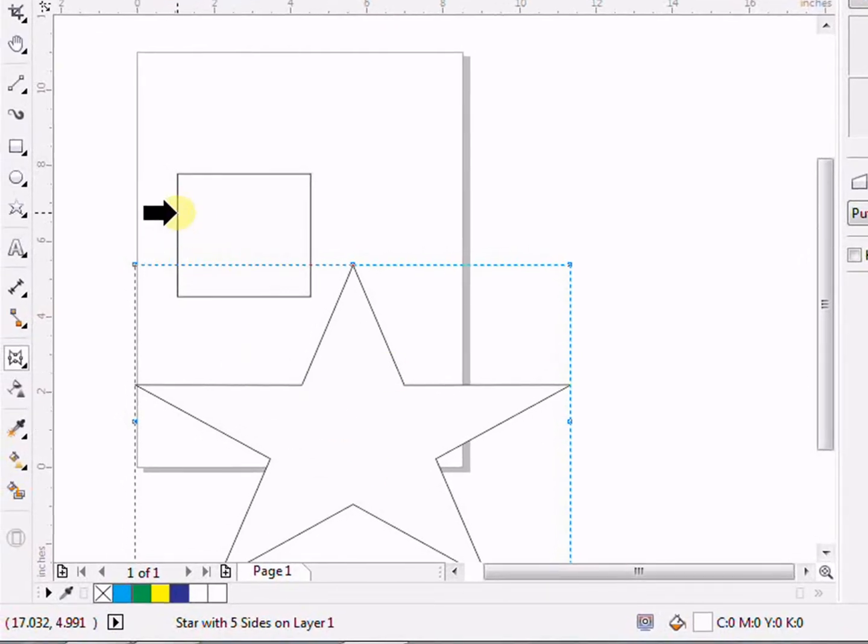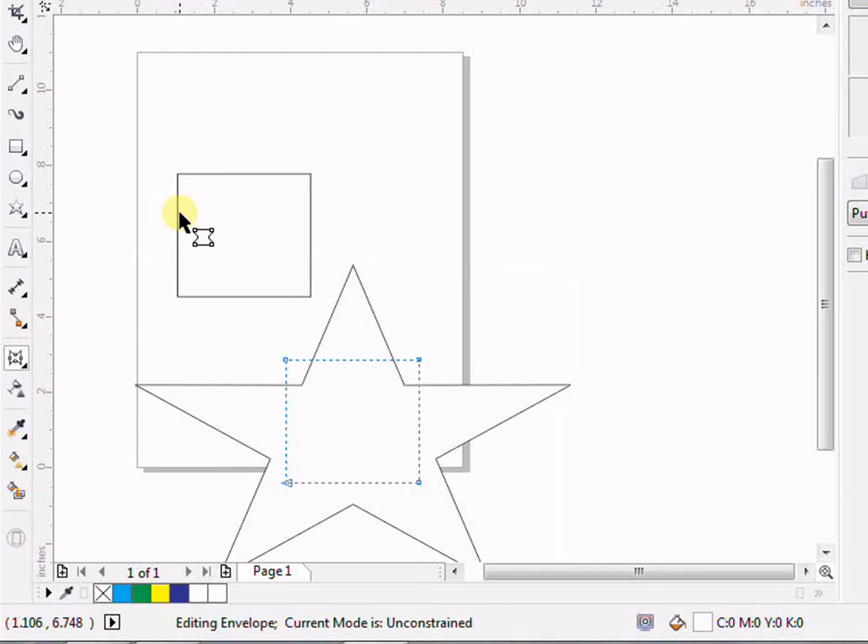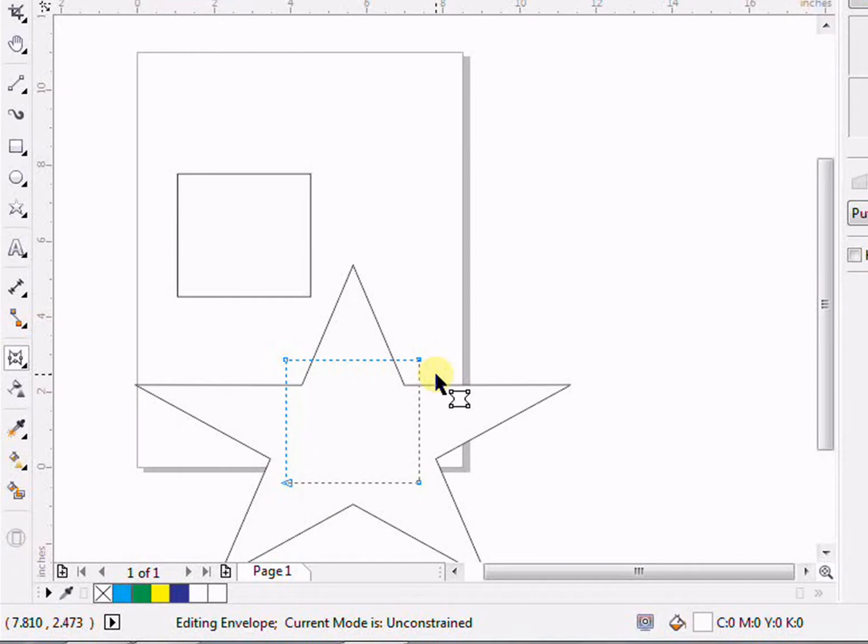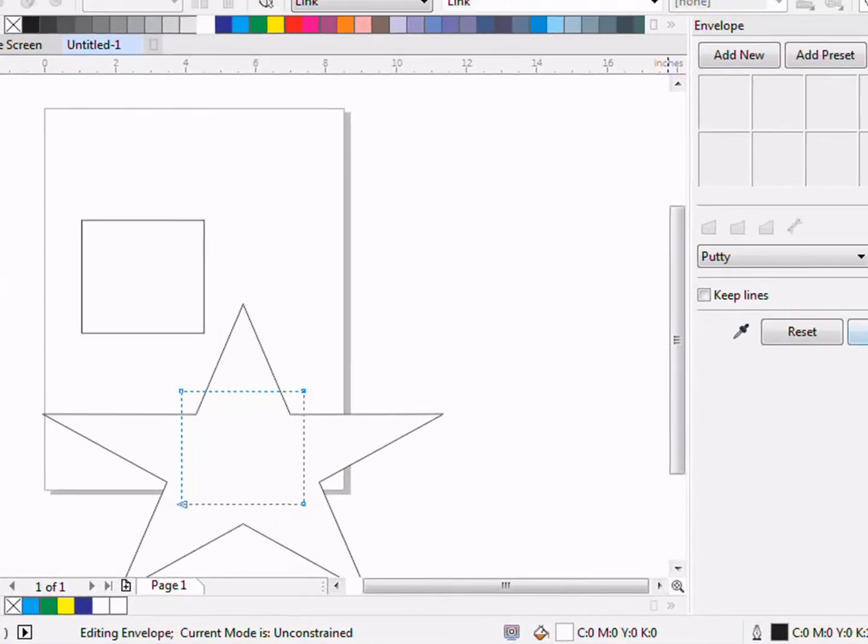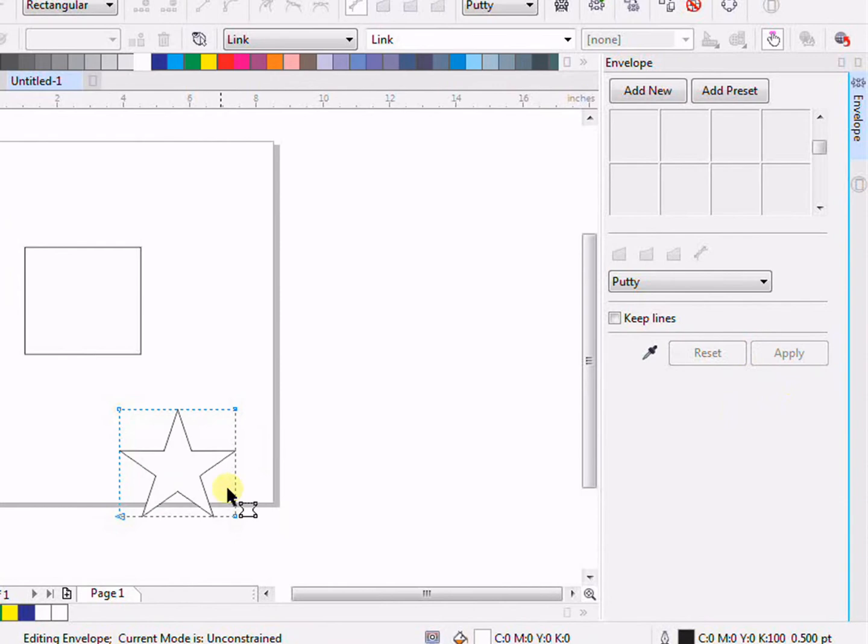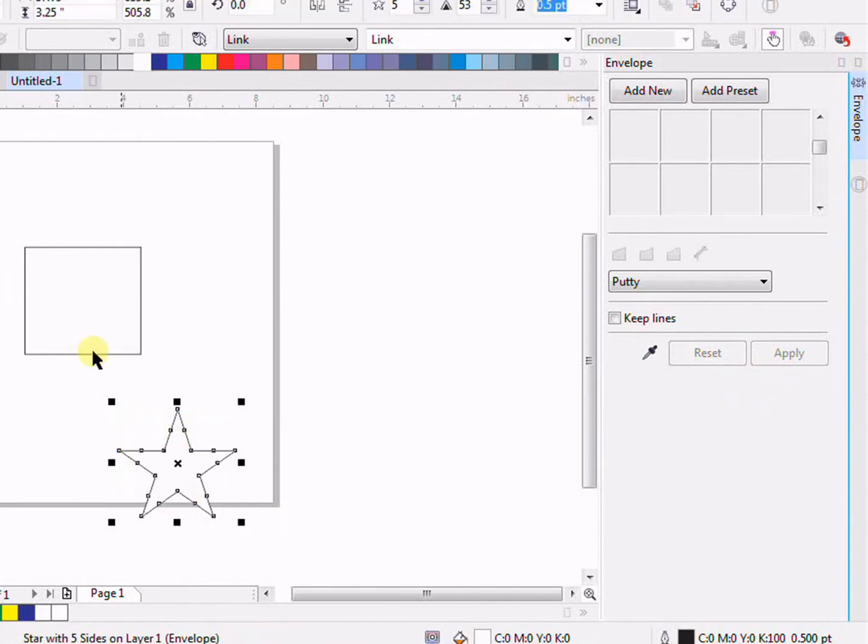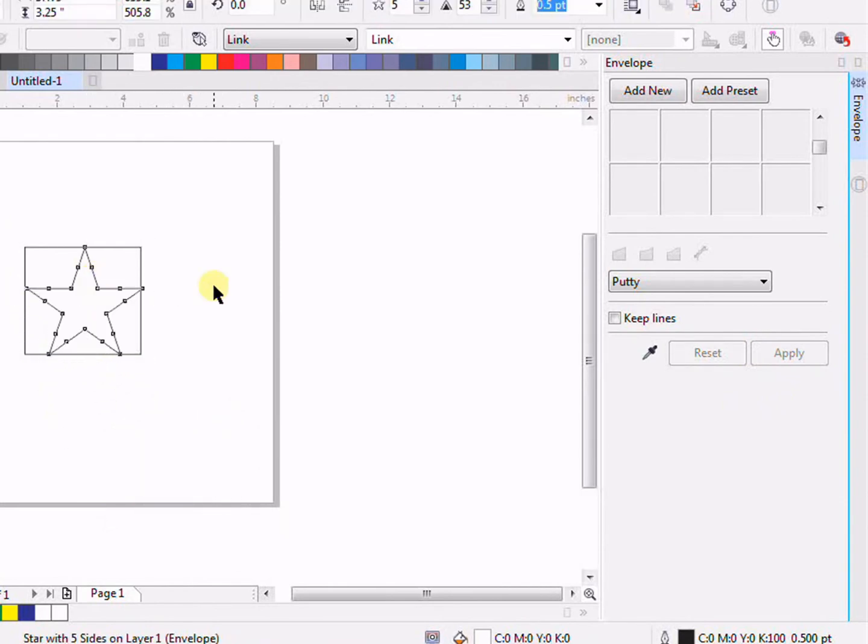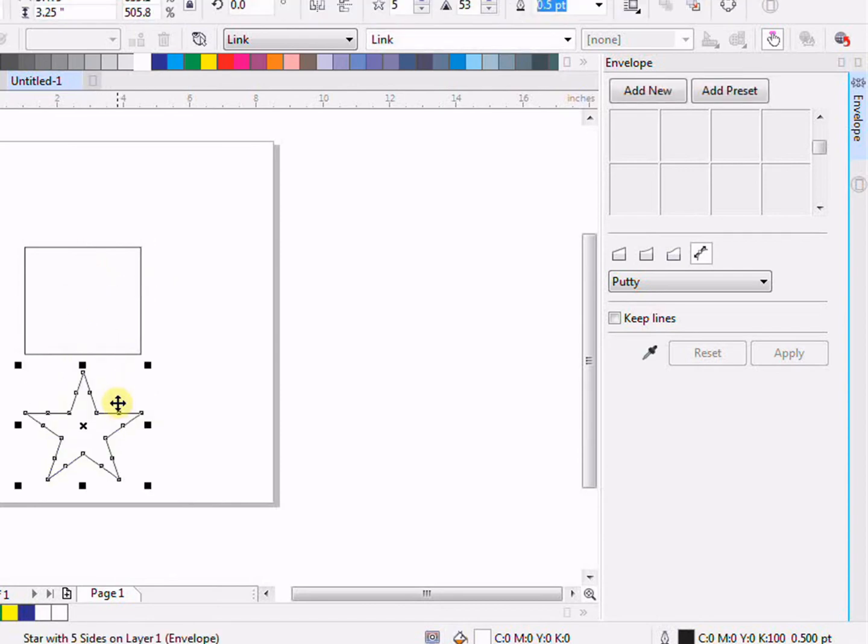For example, if I click on here, you can see the size of our star has changed. If I'm okay with this setting, I will click on Apply. And as you can see, I'm easily able to put my star inside of my object. So basically, this is the envelope tool.